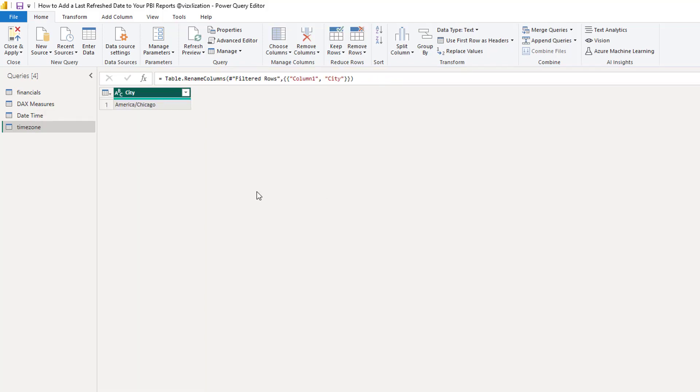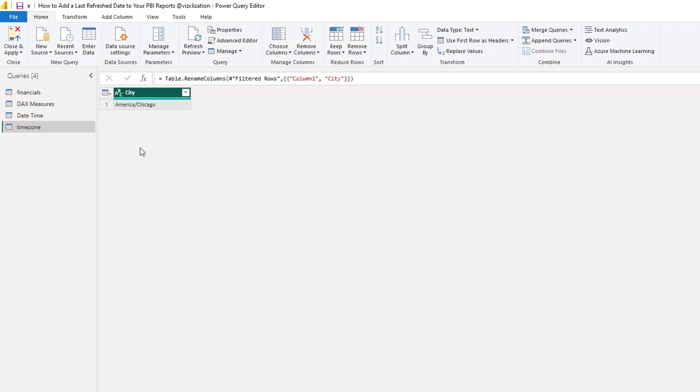So basically with this table you will figure out which city has the time zone that you're looking for. For me particularly, I care about central standard time and Chicago has that specific time zone. So that's why I'm just selecting Chicago here.